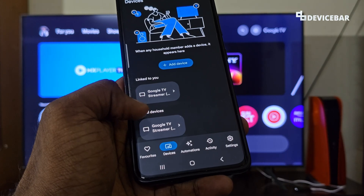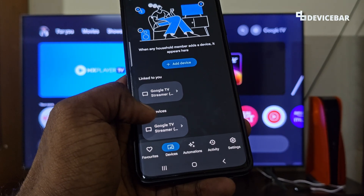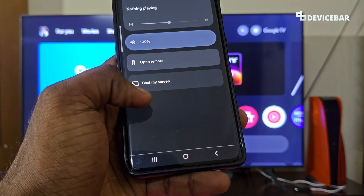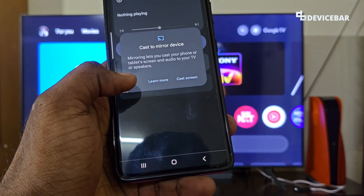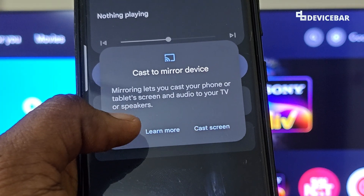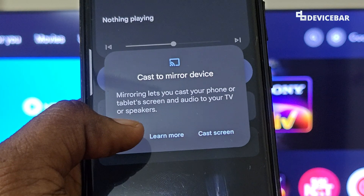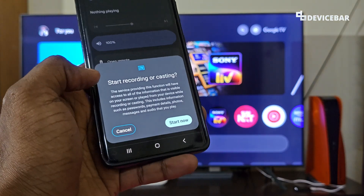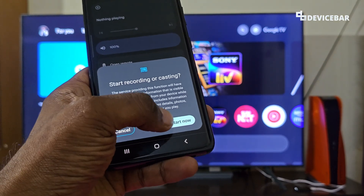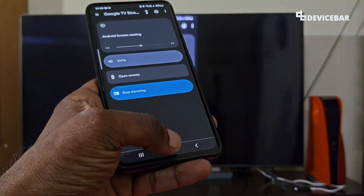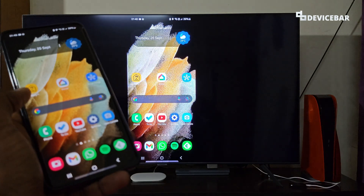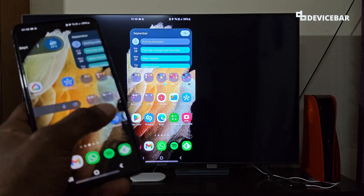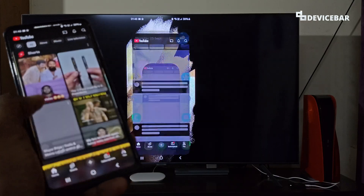After that, go to Devices at the bottom. Under local devices, we can see our Google TV device — in this case, Google TV Streamer. Select that. Here we have the 'Cast my screen' option — select that. We'll get a pop-up: 'Mirroring lets you cast your phone or tablet screen and audio to your TV or speakers.' Select 'Cast screen', then confirm by selecting 'Start now'. Our phone screen will now be reflected on our Google TV.